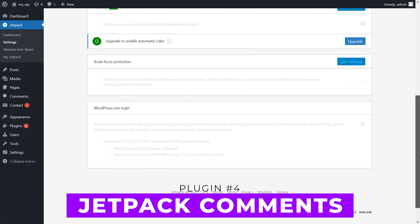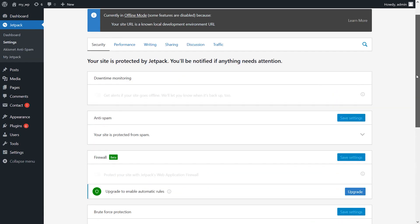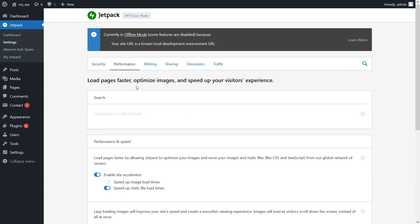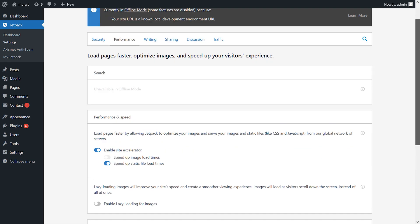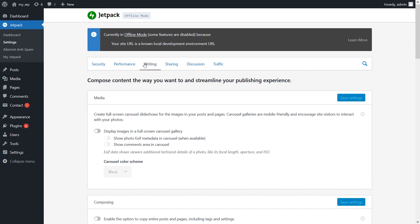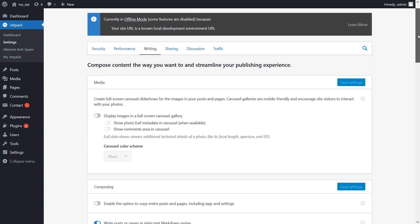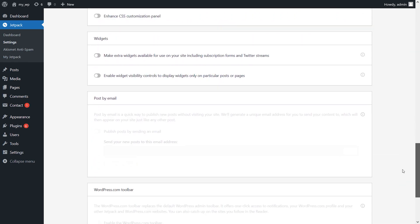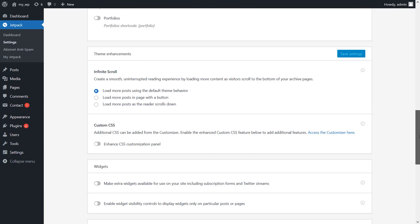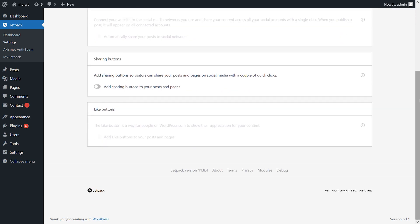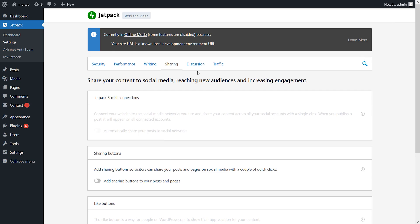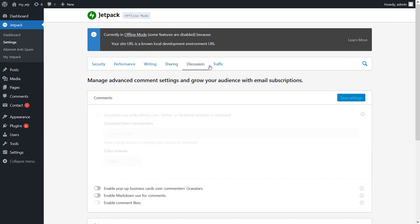Jetpack is a multi-purpose plugin that can help with your site's security, performance, and more. It also includes several discussion settings that you can configure to enhance your post comment sections. To turn on these features, you'll need to navigate to Jetpack Settings Discussion. It's free, and the pro version starts at $20 per month billed annually.